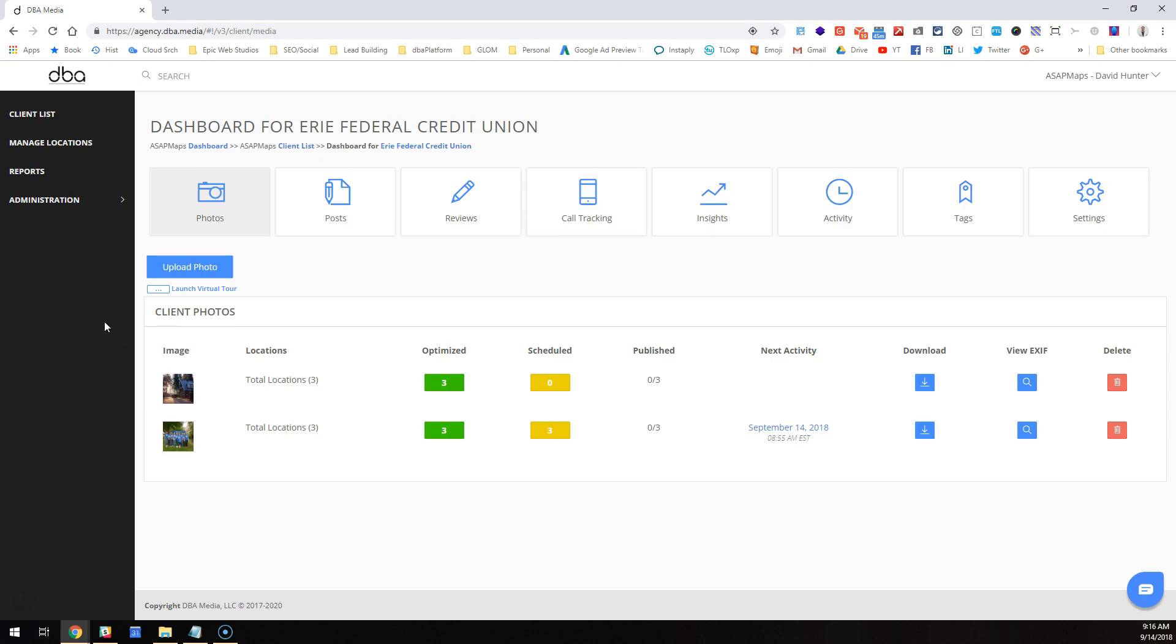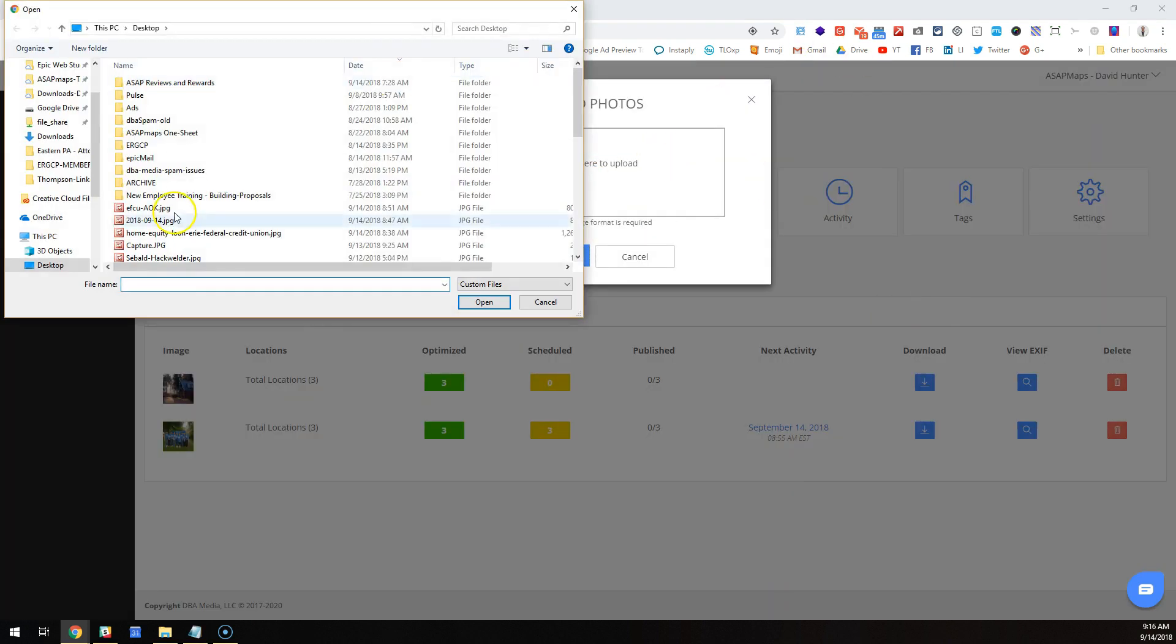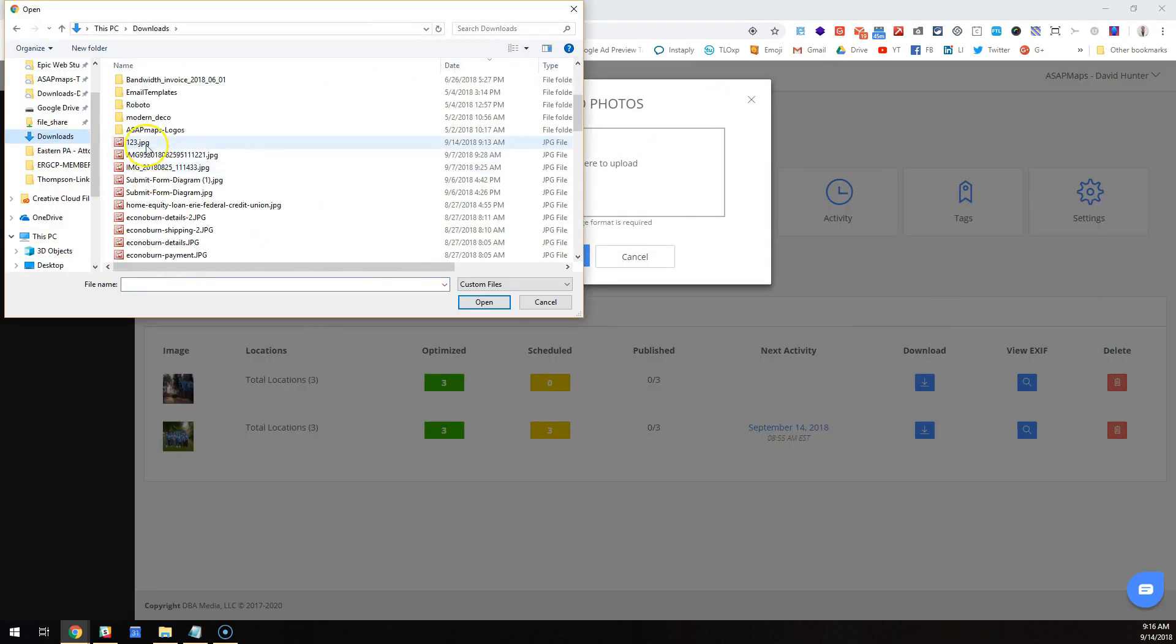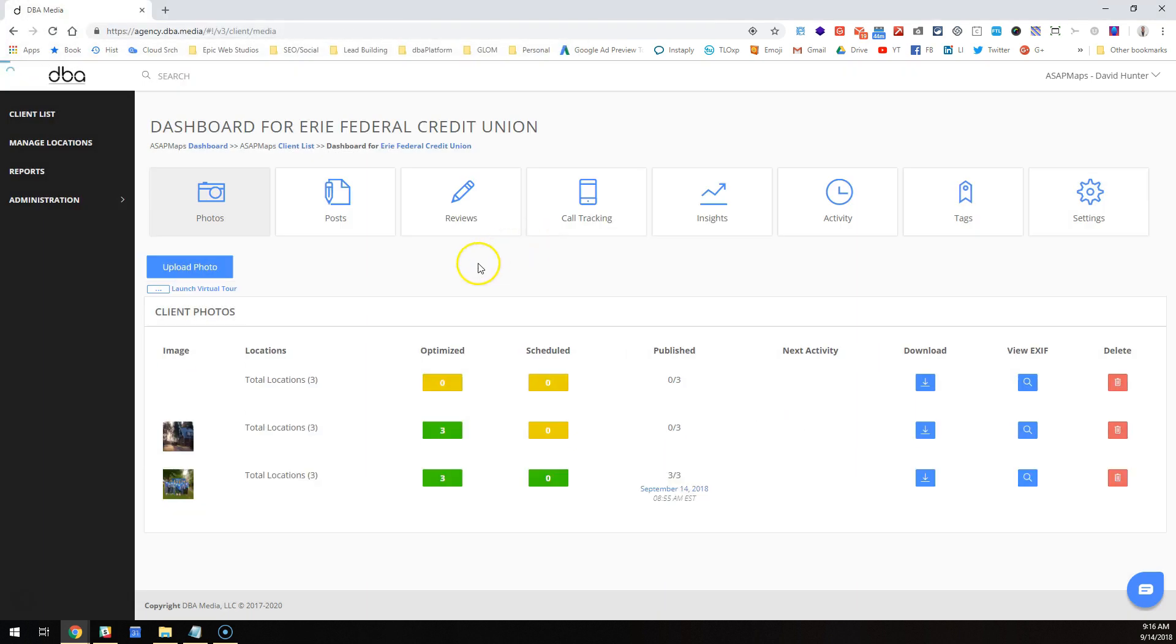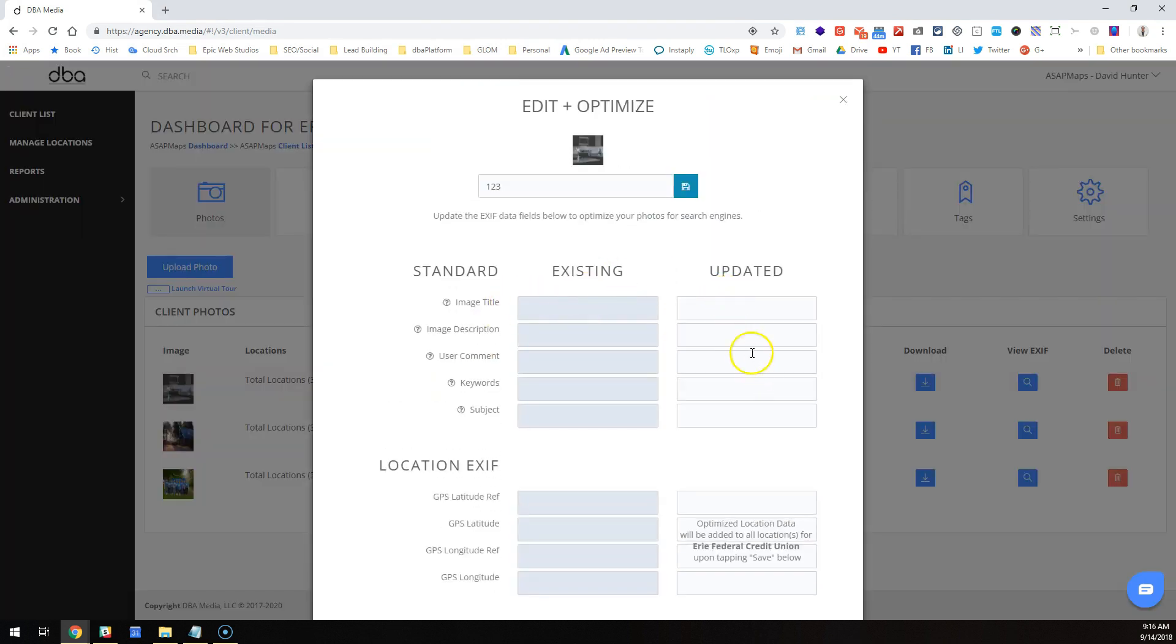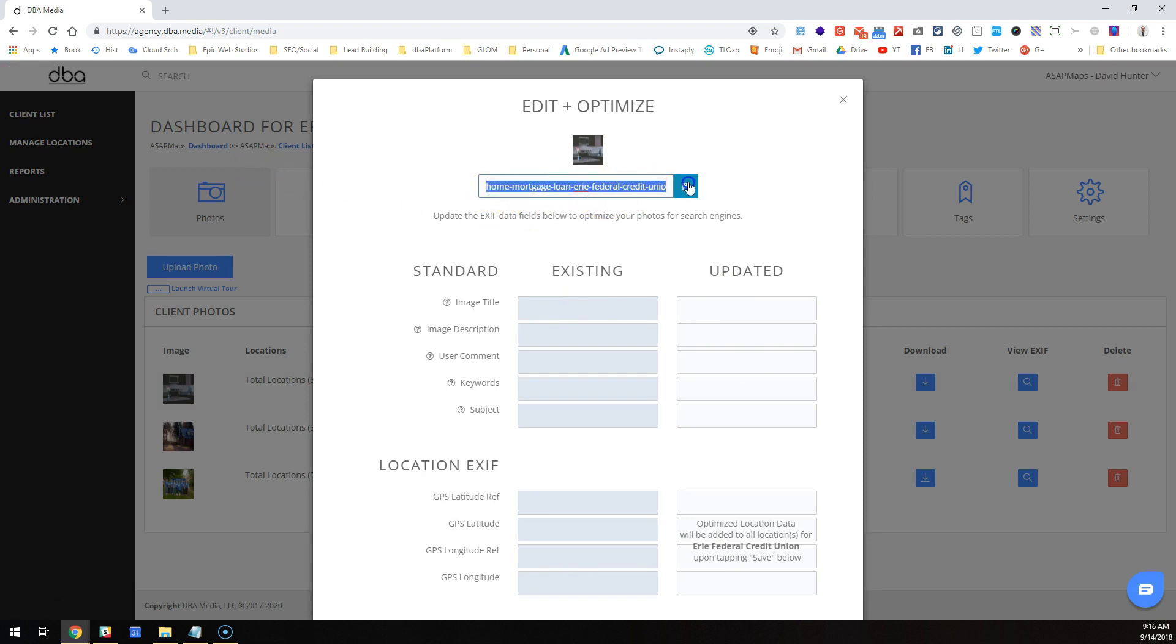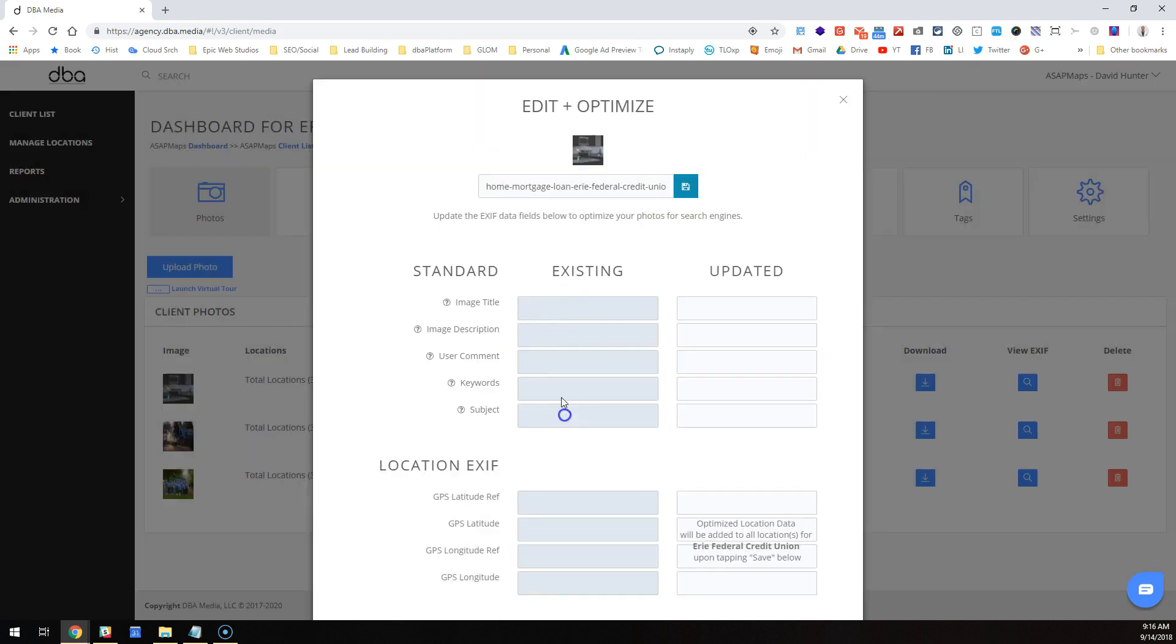Okay, so why is the post tool cool? I'll show you right now. You can go in and upload a photo to your library—one-two-three.jpeg. I'm gonna optimize that and we'll change the file name to 'home mortgage loan Erie Federal Credit Union.'